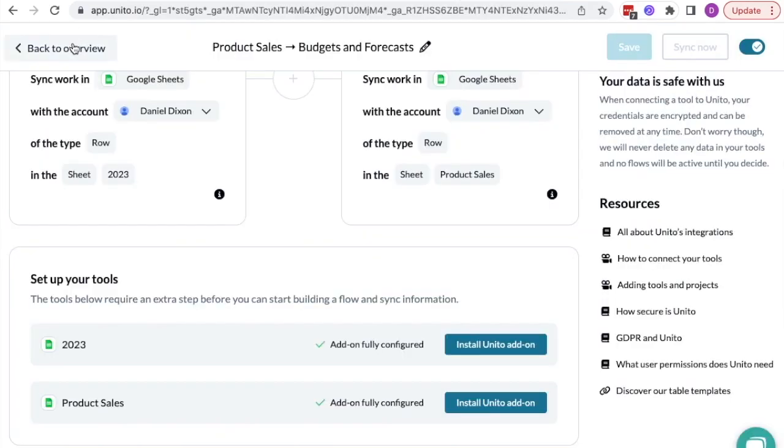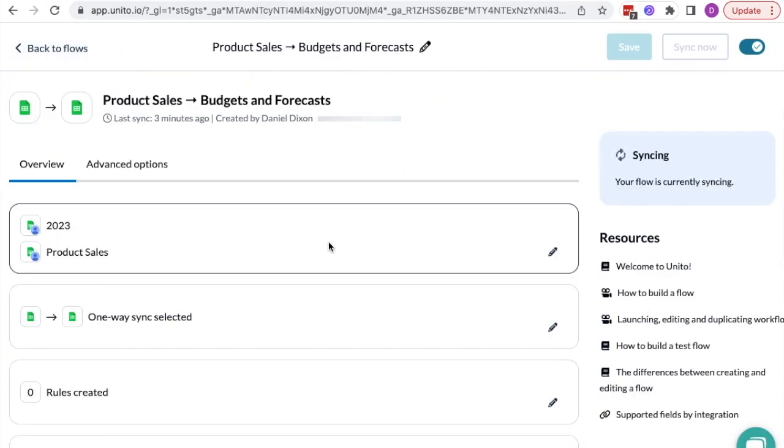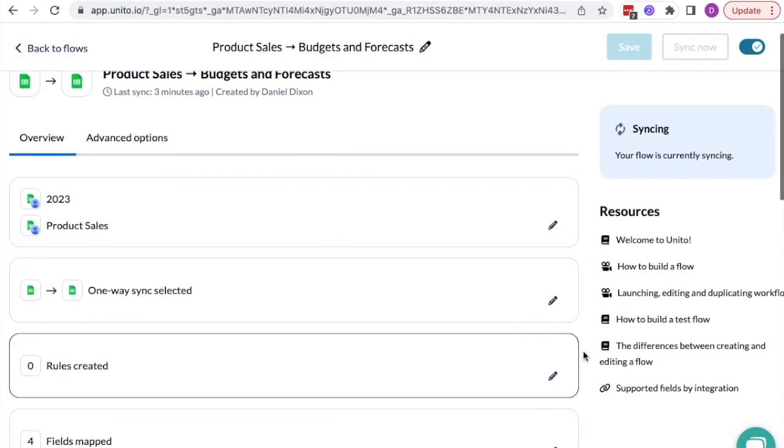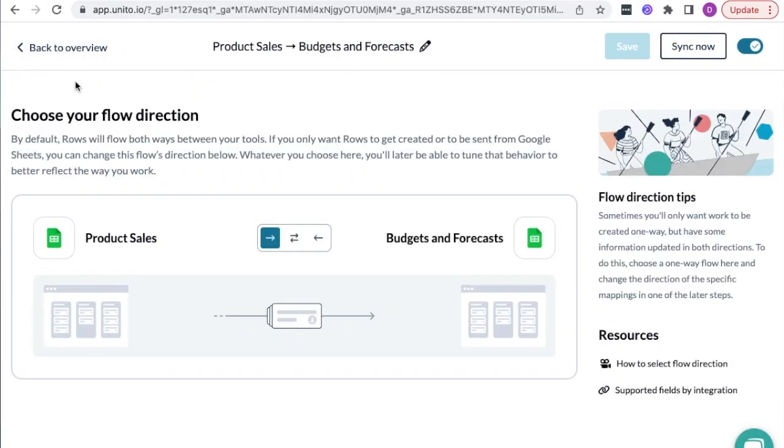The second step is to choose the direction of your flow. I've chosen one way since I only want rows created in this spreadsheet to be synced over to the one used by leadership for budgets and forecasts.